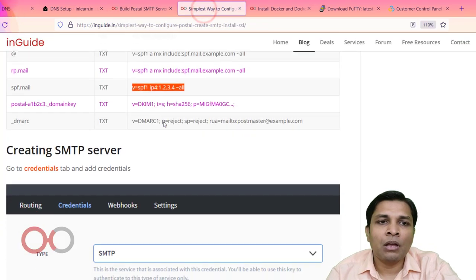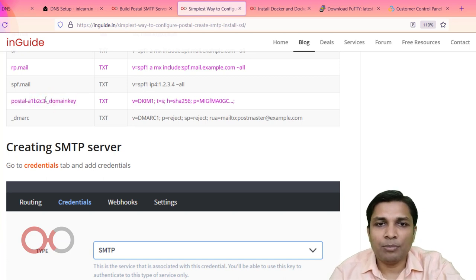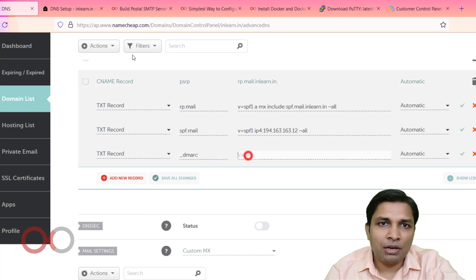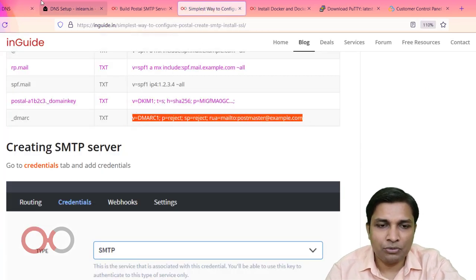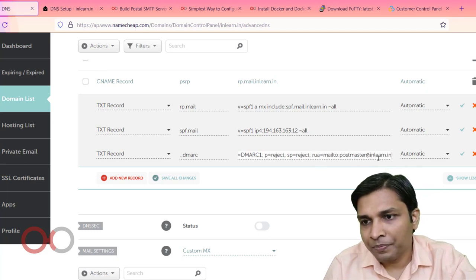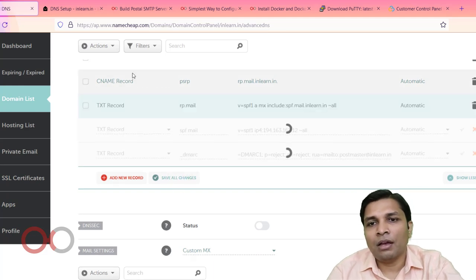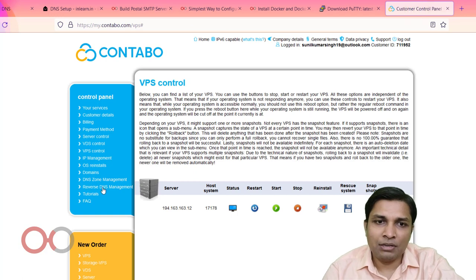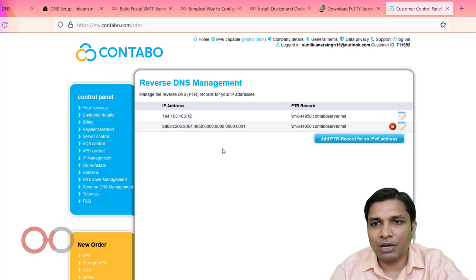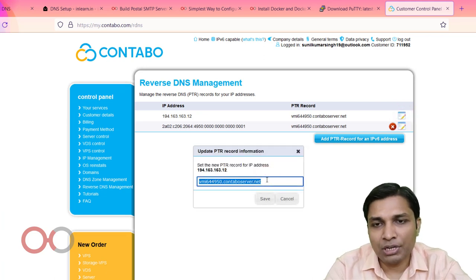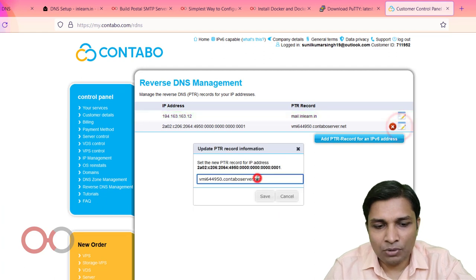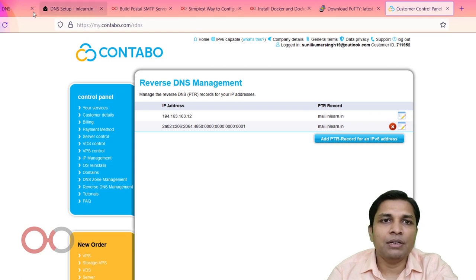The DKIM record was already created, so skip that. Create the DMARC TXT record — paste the value and replace 'example.com' with your domain 'inlearn.in'. Save all changes. Then log in to Contabo, go to Reverse DNS Management, and type 'mail.inlearn.in' as the hostname, then save it.